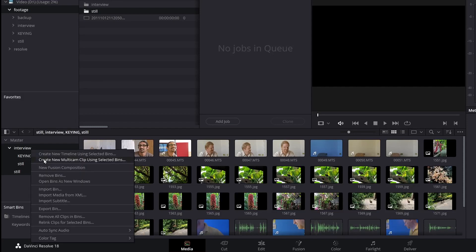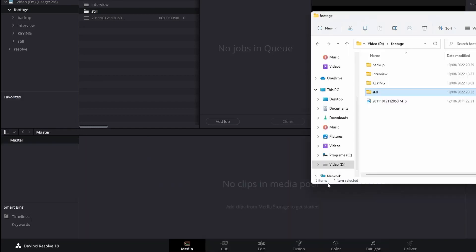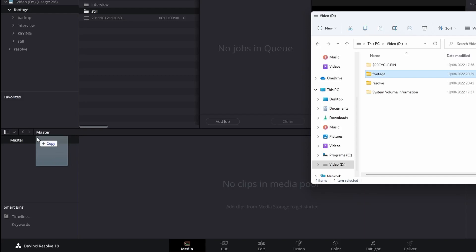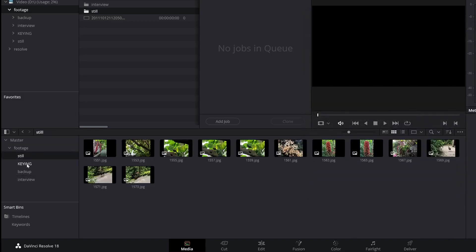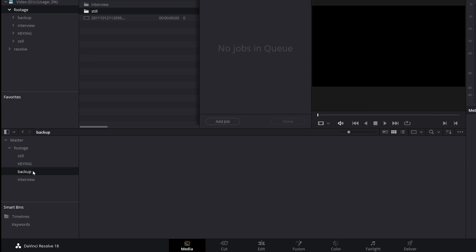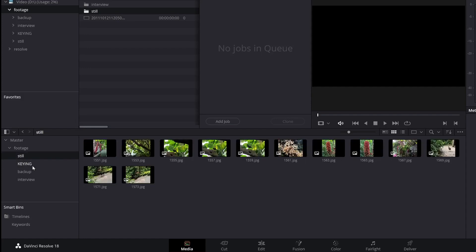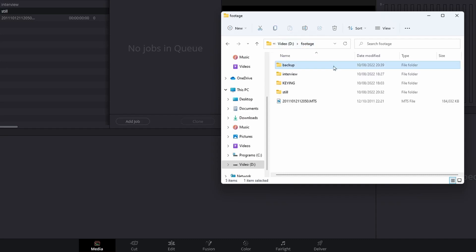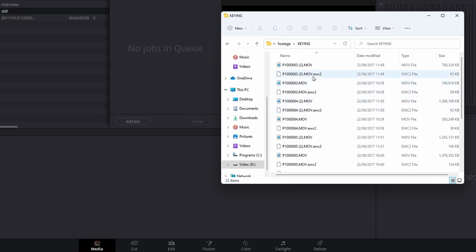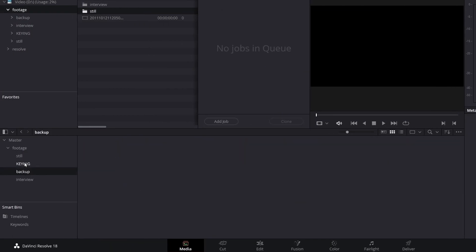Or suppose I didn't have any of that stuff — I could just go to the Footage folder, grab that, drag it, bring it in, and it creates a folder called Footage with all my stuff in it already. Some of the folders don't have anything, because what it does is look through all those folders and only brings in things which are useful clips. So it hasn't brought in anything in the Backup folder — the Backup folder had my project backup in it. It's just trimmed it down to show you the useful stuff.